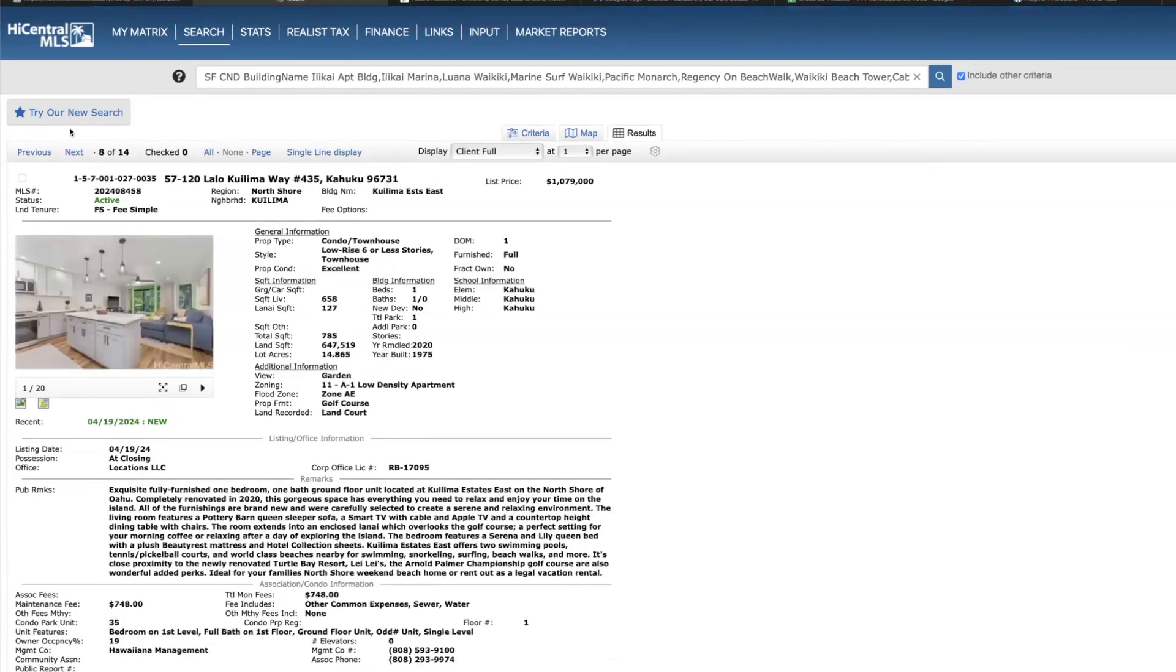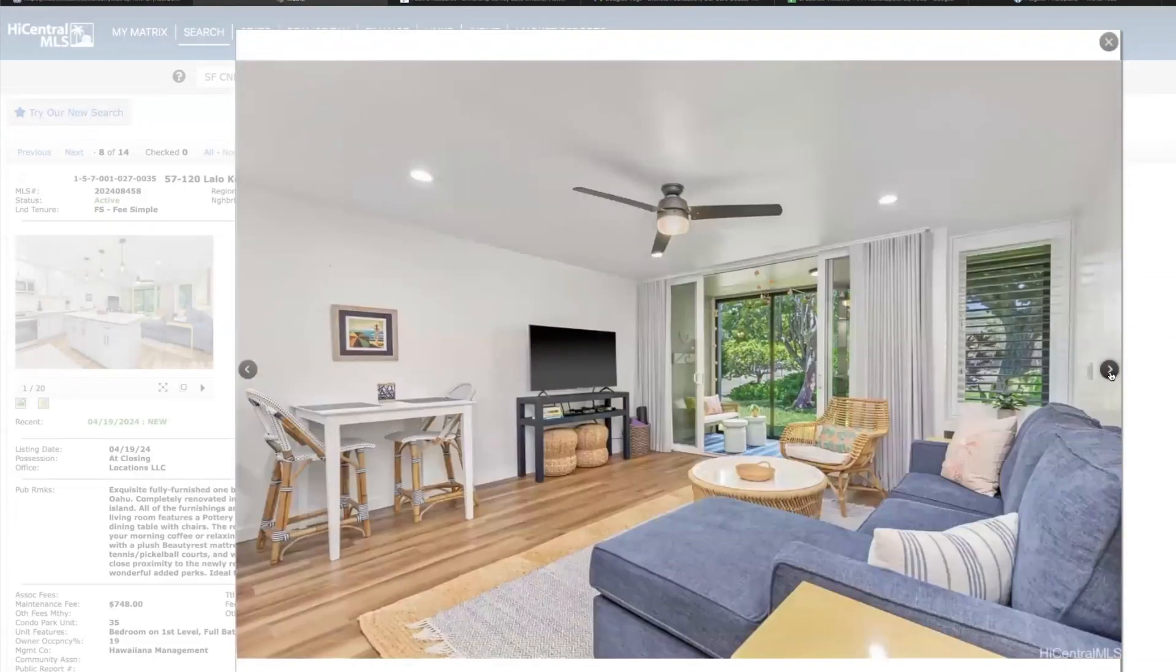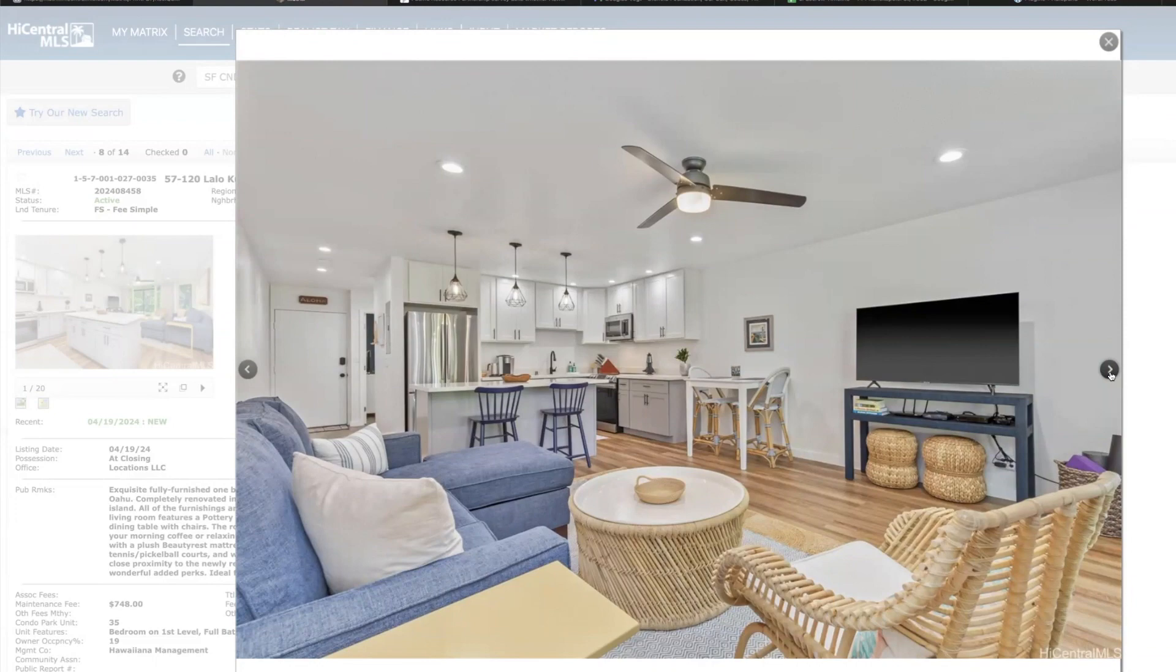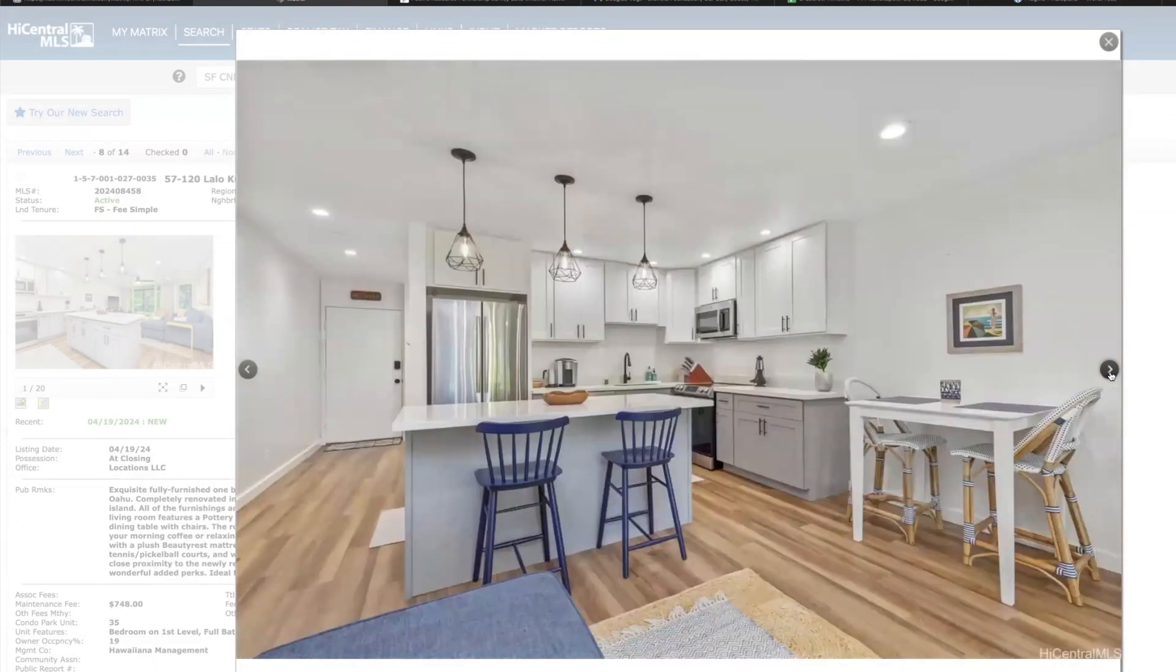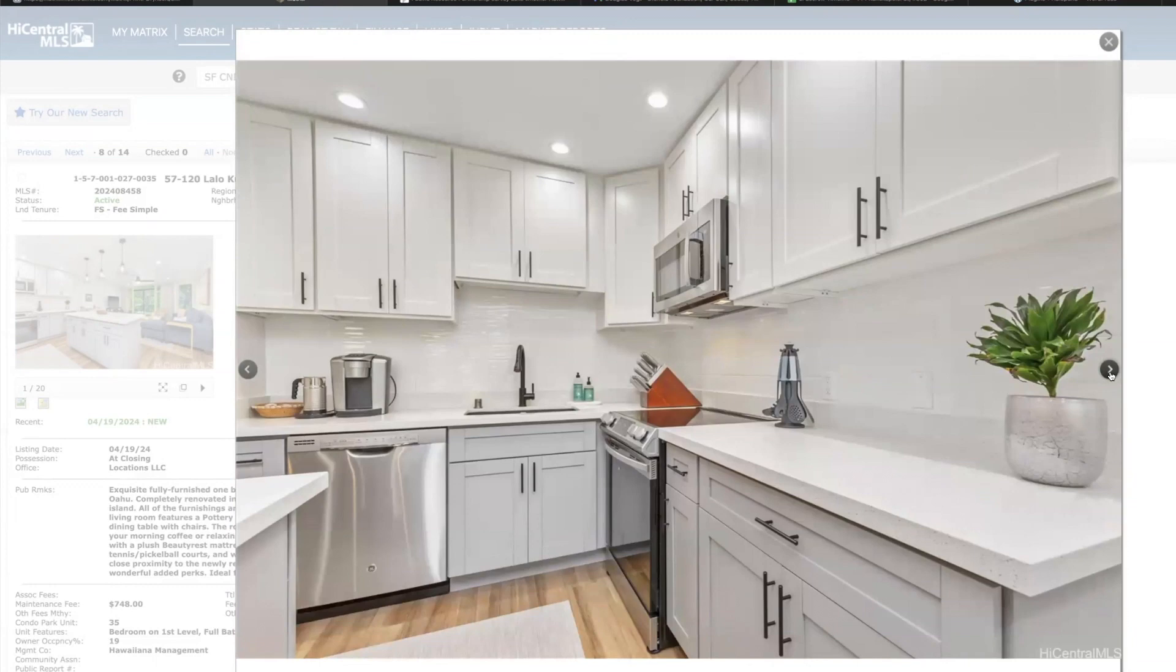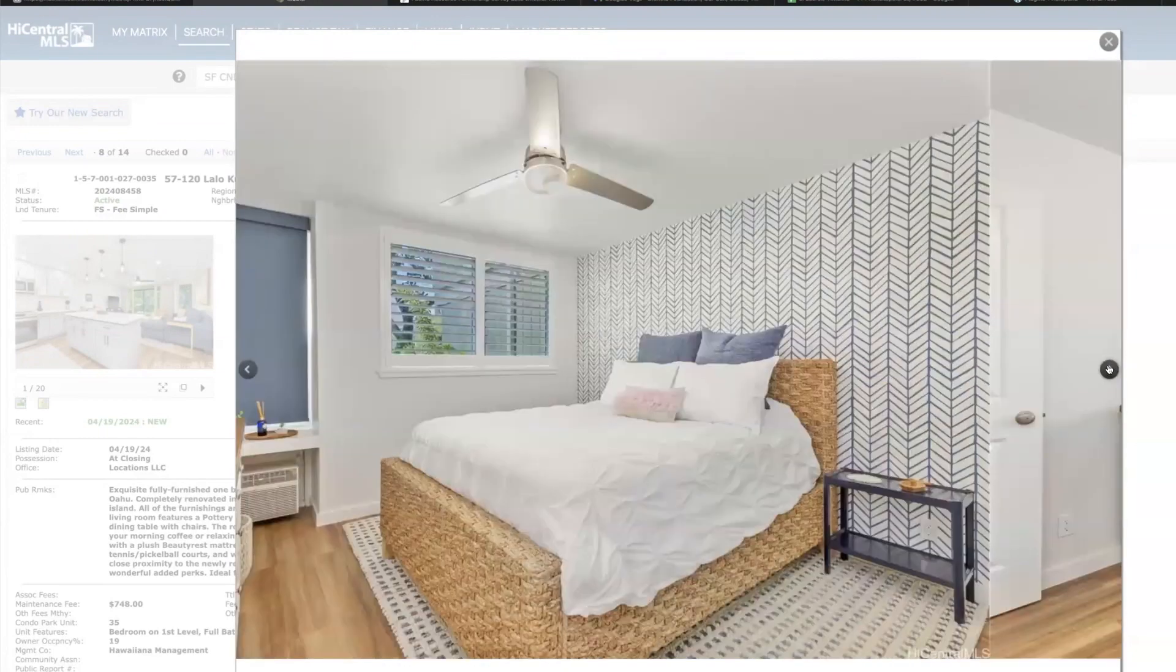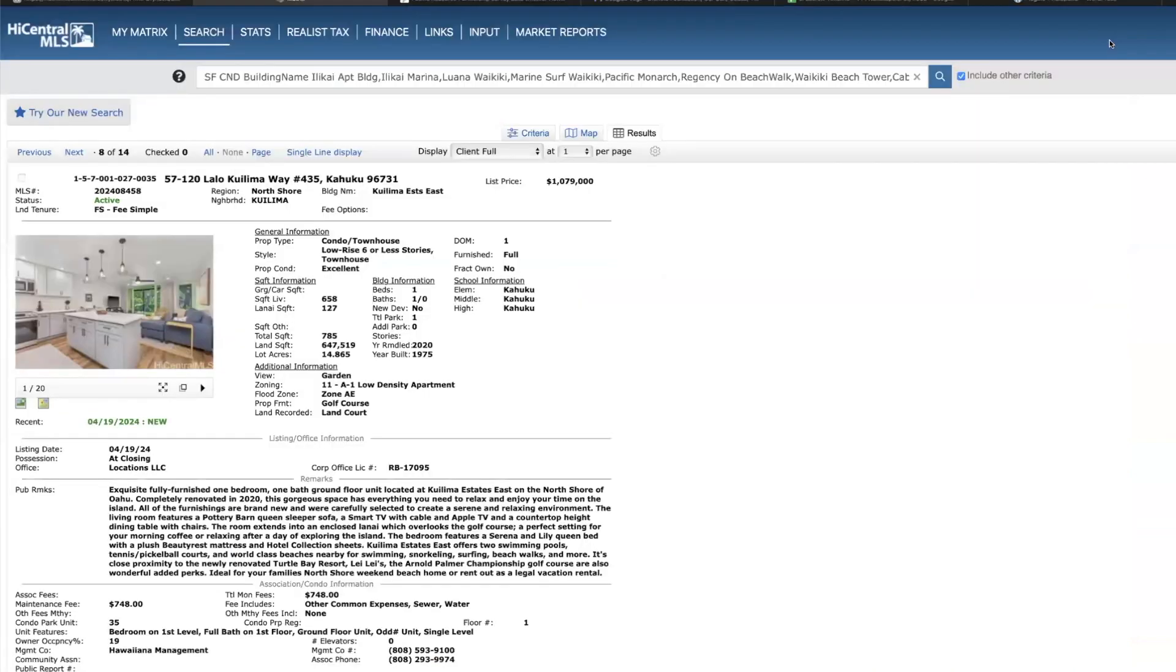Koolina Estates East, this is a nice one bed one bath on the north shore in the Turtle Bay area. It's a ground floor unit right on the golf course, 658 square feet, this is priced well. Another unit just like this just went in escrow very quickly, was priced at I believe a million 49, so this is priced a little higher, but nicely done unit. And again, very quality pictures, kudos to the listing agent on this one as well. Nice bathroom, and I expect this to be in escrow pretty quickly.